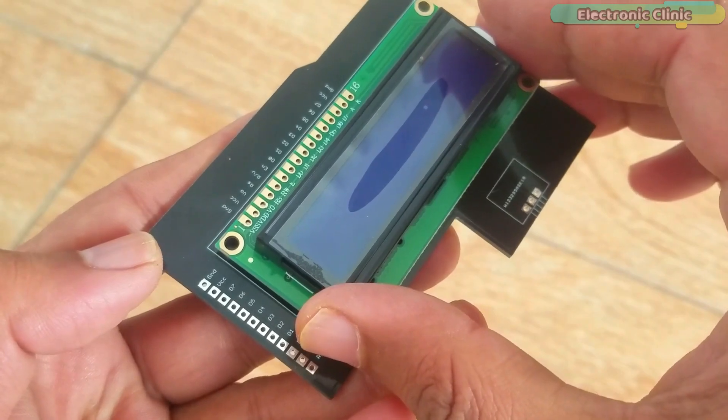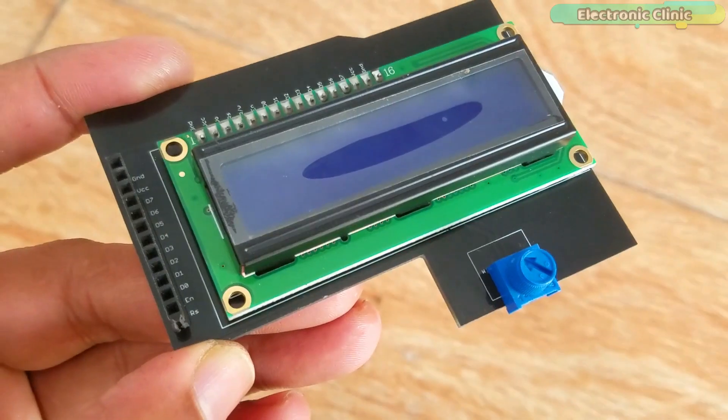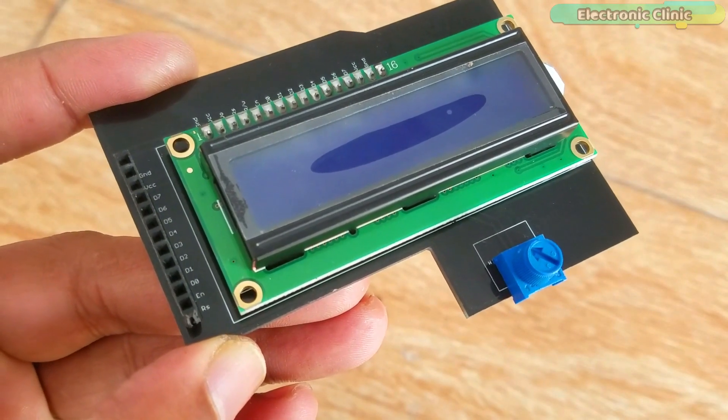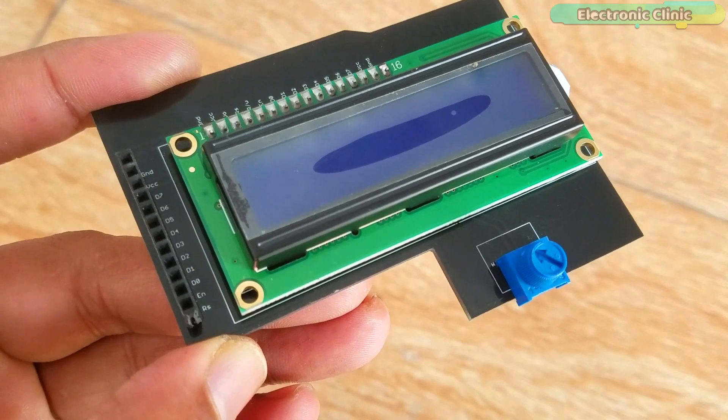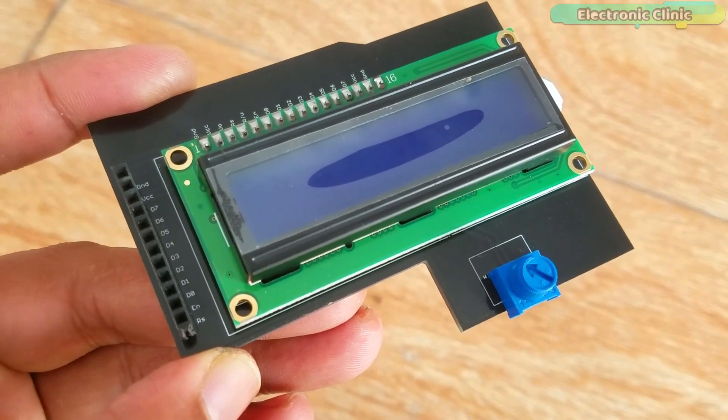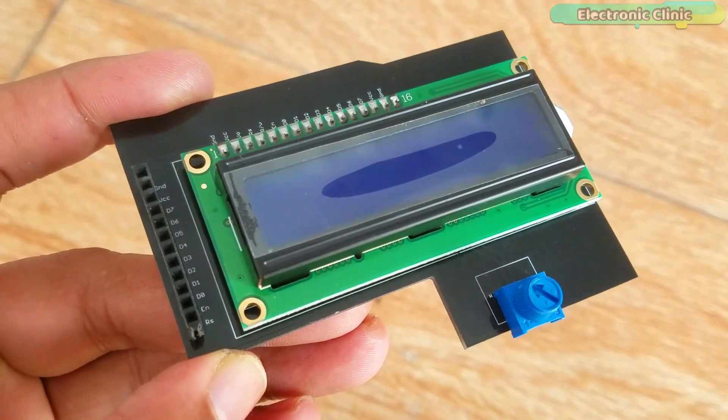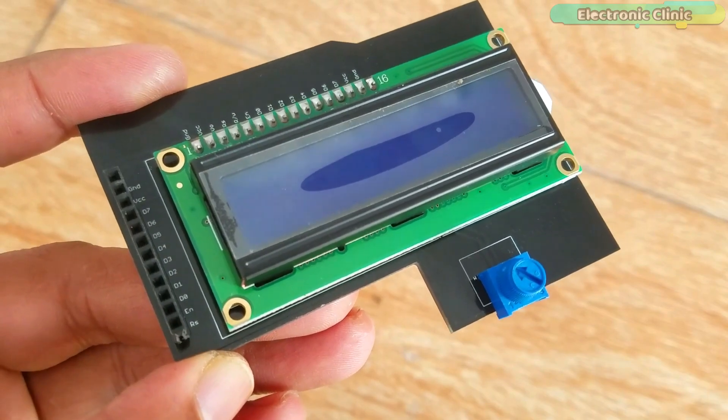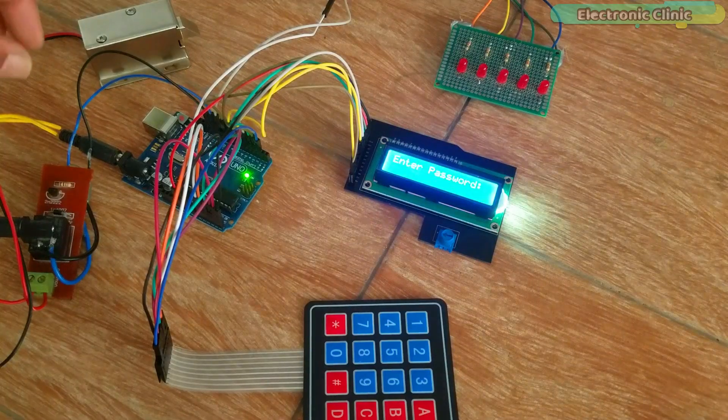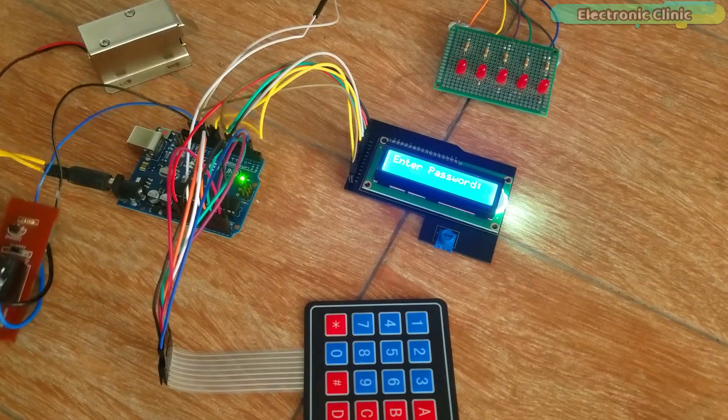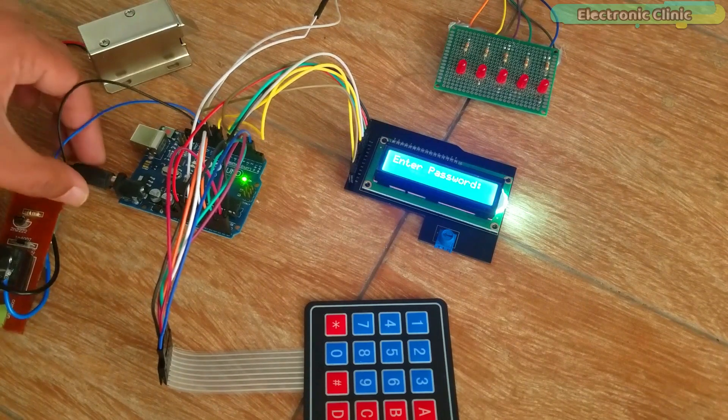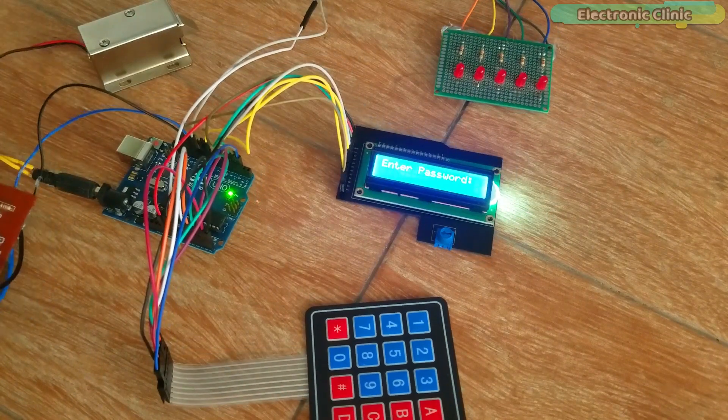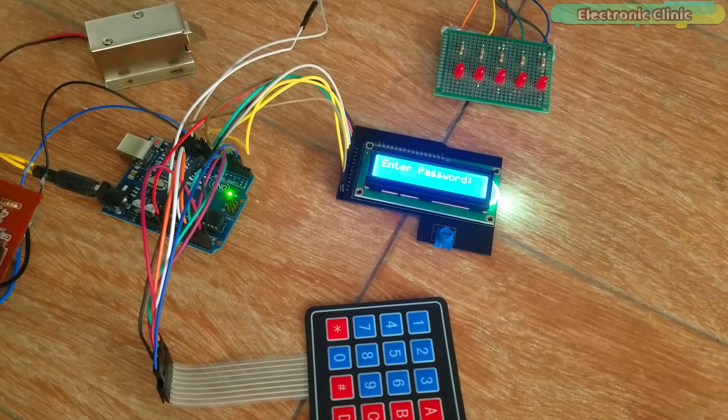I will be back after the soldering. As you can see it looks amazing. Now I can easily interface this LCD with the Arduino board using male to male type jumper wires. All the connections are done as per the circuit diagram already explained. For more details read the article available on electronicclinic.com.